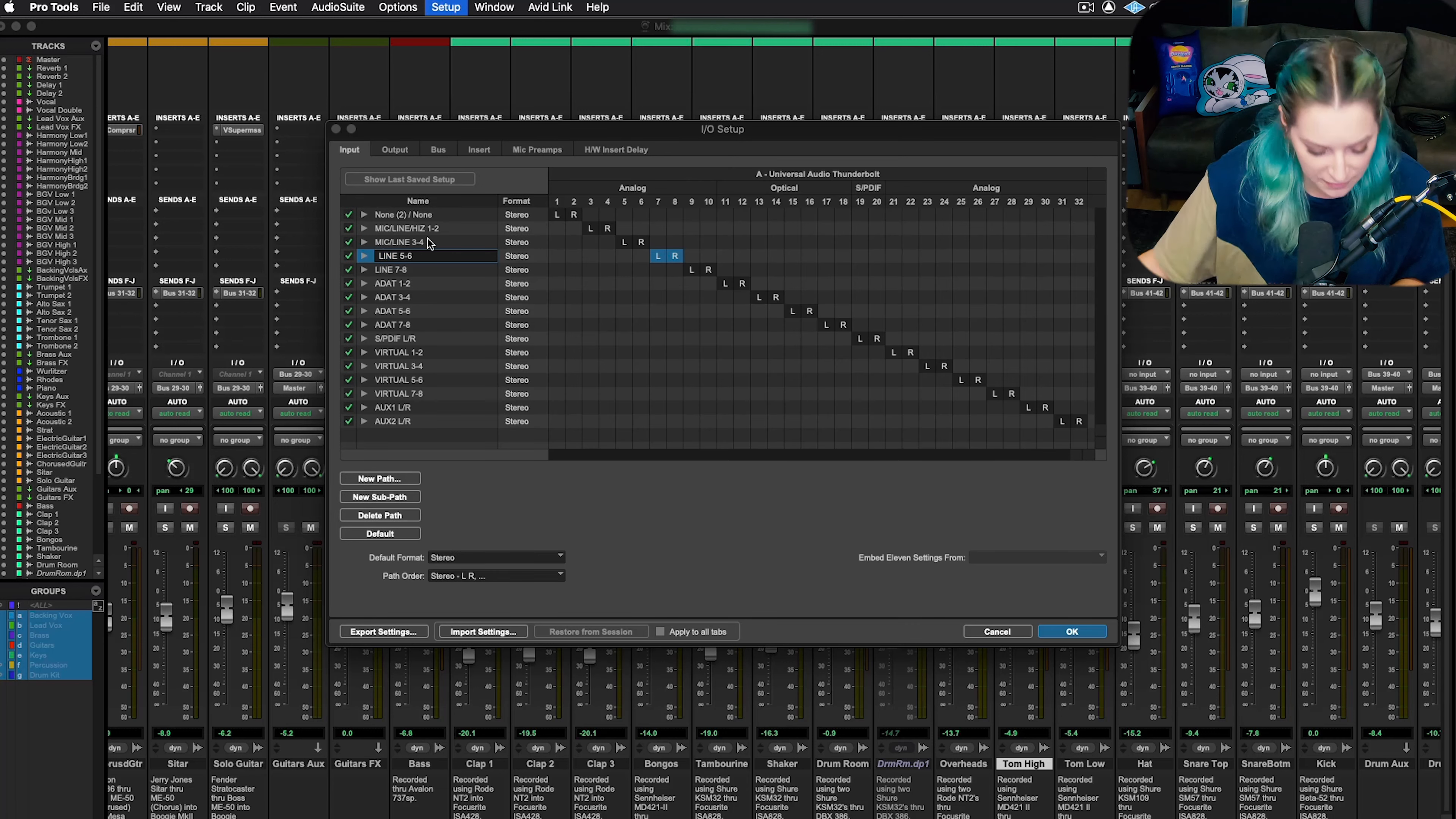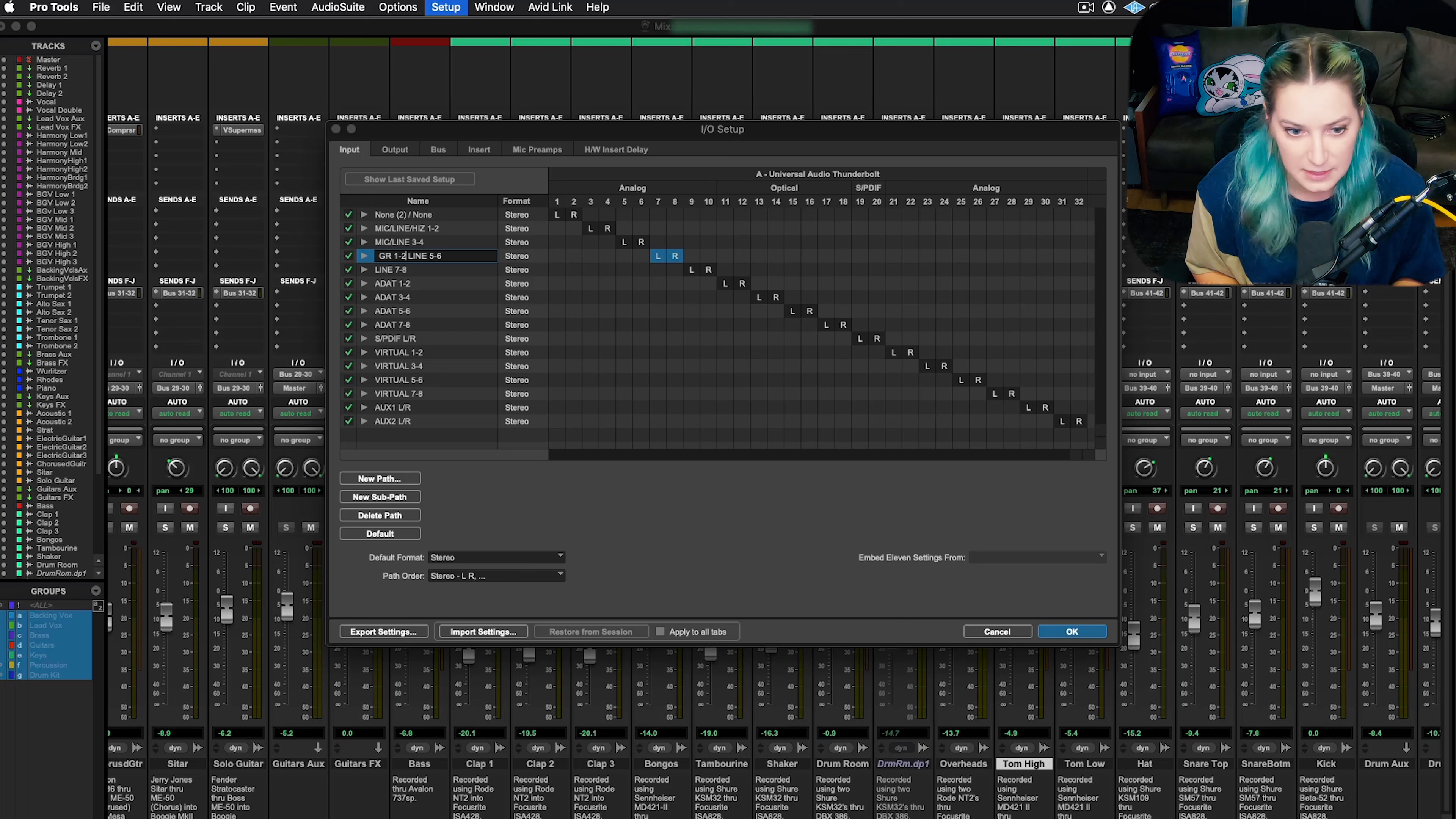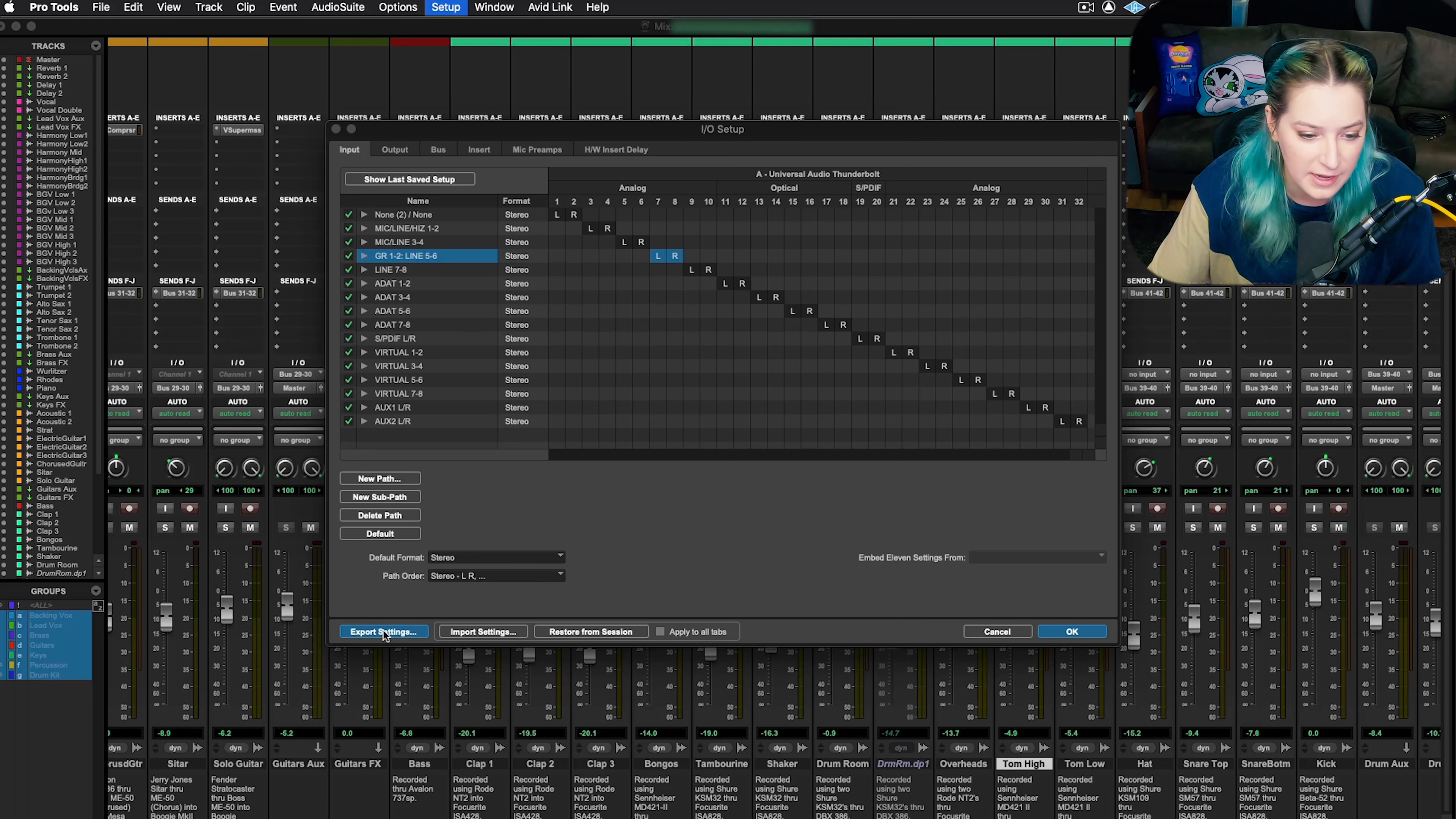In the last video, I actually labeled this Great River 1, 2, because that's my Great River preamp input, it's line five, six. So I'm going to do that again. And then since I made a change, I might want to make a new export. So I just go to export settings down here.